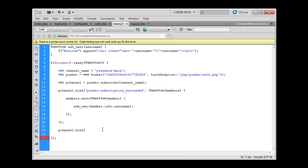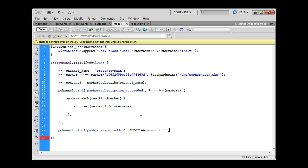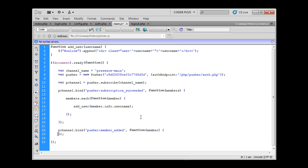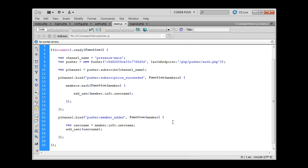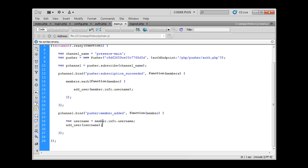So same as before we bind to p channel and the event is called pusher member added. Every time new member is added when this member creates a new connection to pusher and subscribes to the channel that is in fact presence channel, then we will trigger this function and use this variable member to access the data about the member. So same as before we have taken this user name and we have added this user to the list.